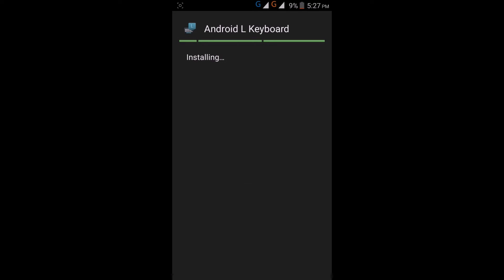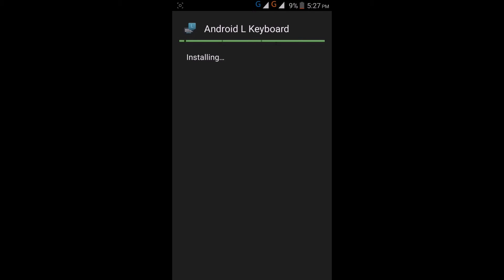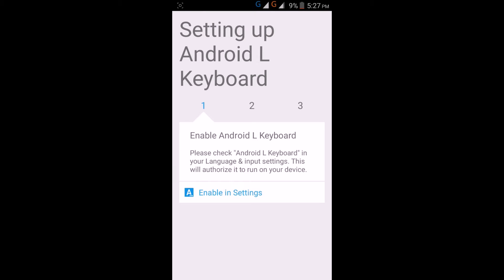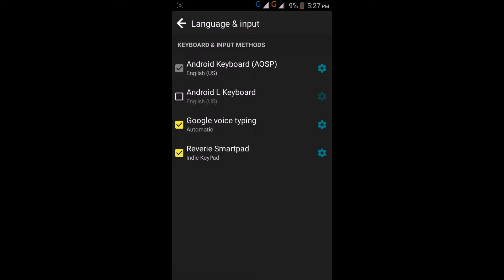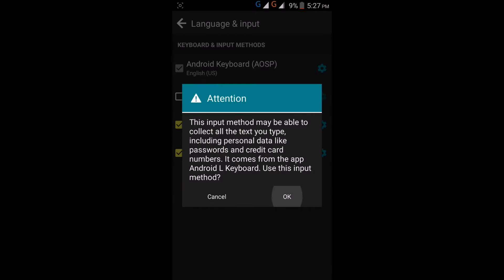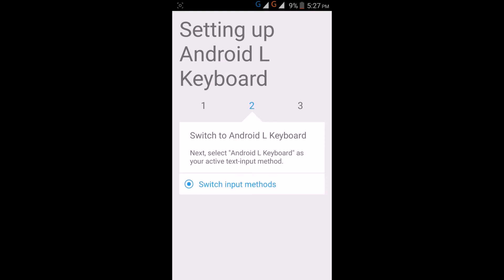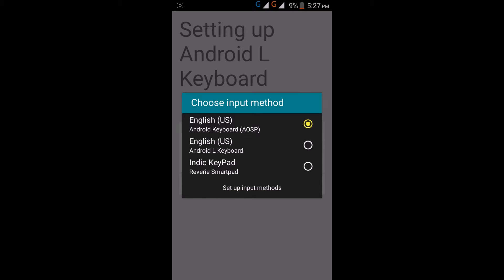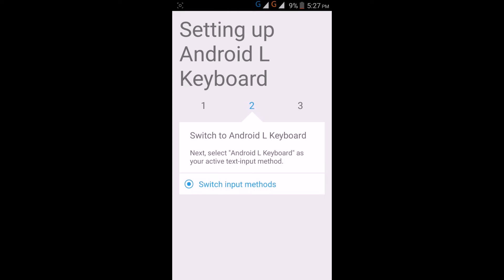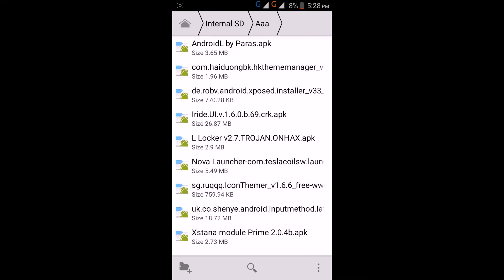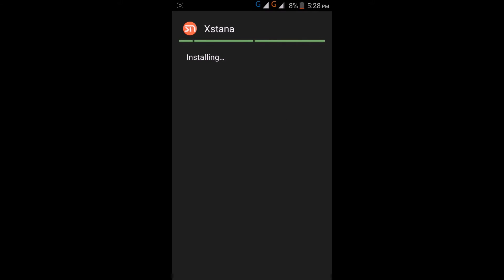Unicorn, Android L Keyboard, Android Lollipop Keyboard - open it, get started, enable it from settings, then choose input method as Android L and click on finished. At last, install the Xtana app.